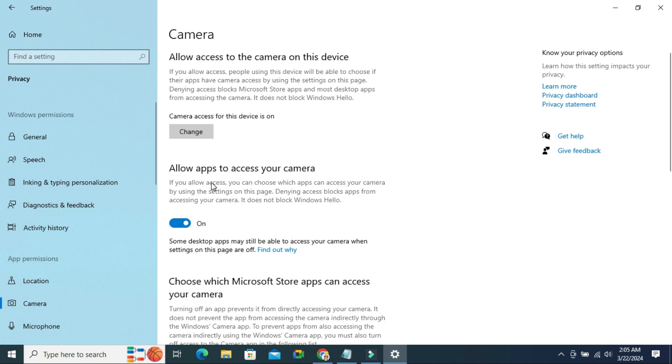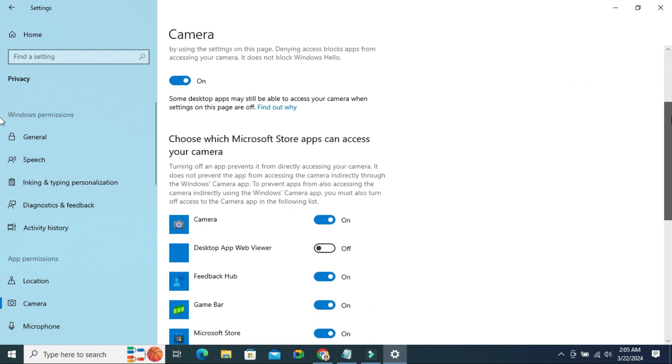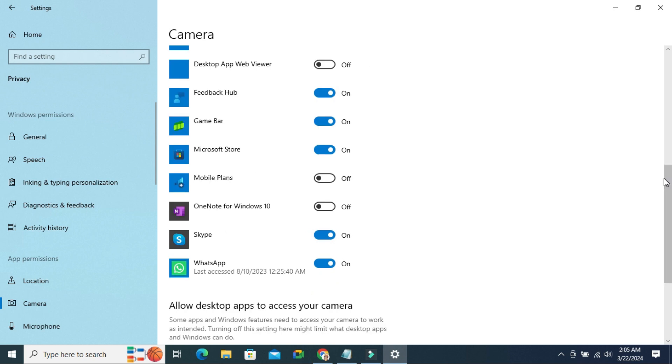First of all, you need to ensure that allow apps to access your camera is turned on. Now scroll down. And if you have installed Zoom app, you will find Zoom here and turn it off, and turn on to access camera.